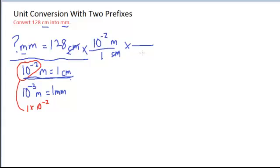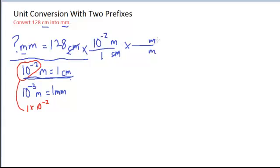The unit of meters has to go on bottom so that it cancels. Units first. And then now I can put the millimeters on top, because I know what makes them equal, meters and millimeters.